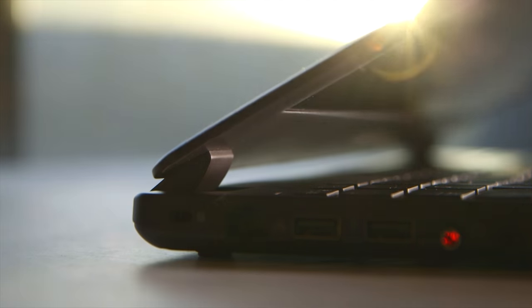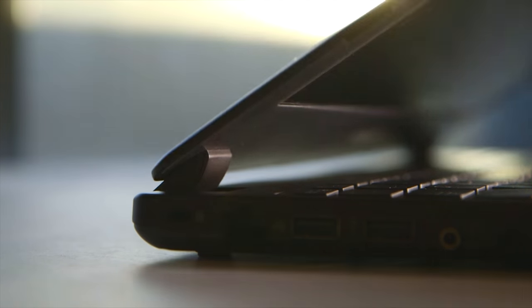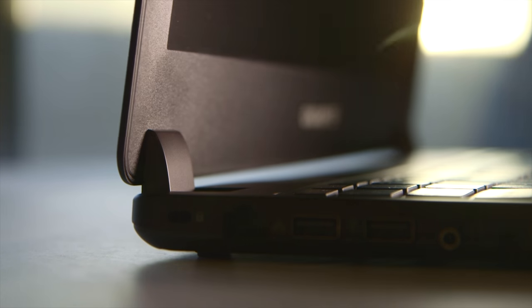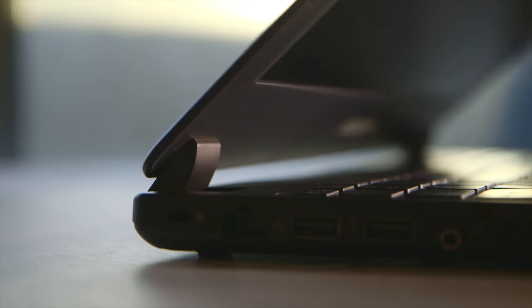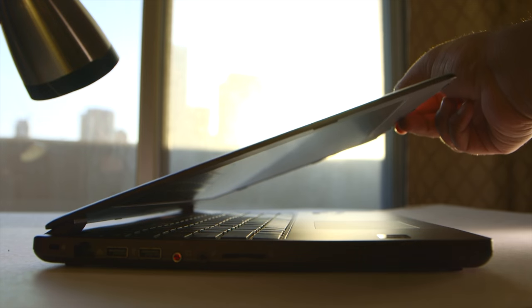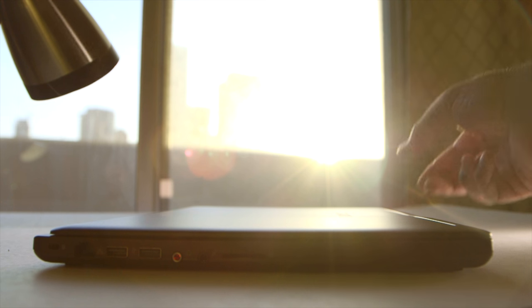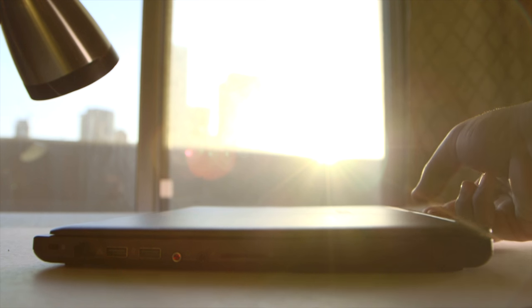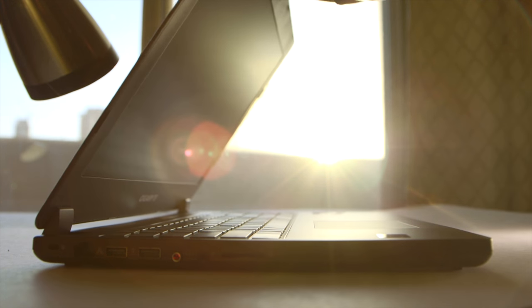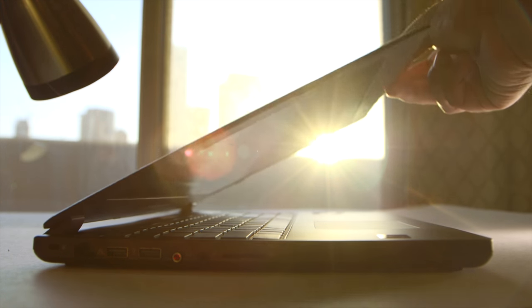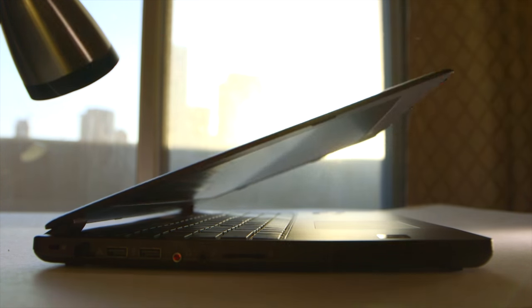One thing to point out are the hinges between the display and the chassis are so delicate. Opening up the display at about 30 degrees will not hold up and will result in the lid closing at a faster rate.